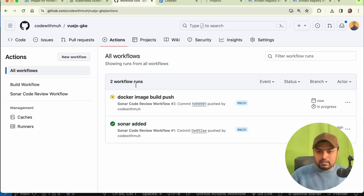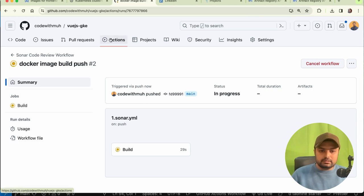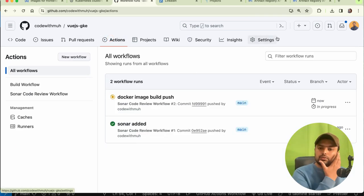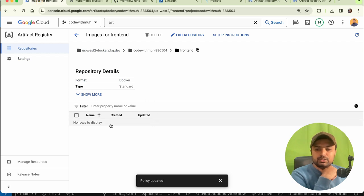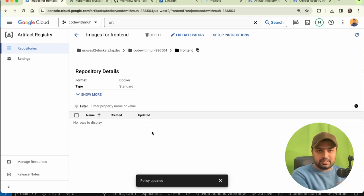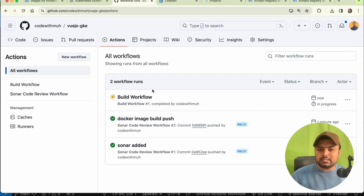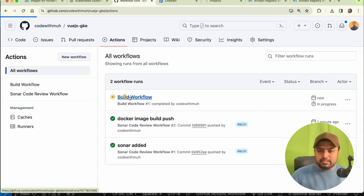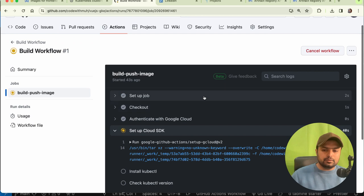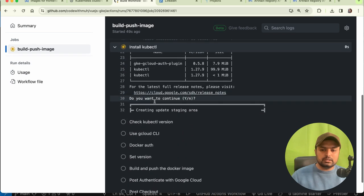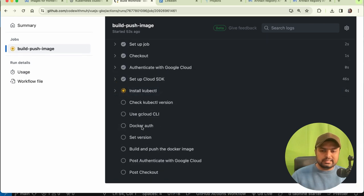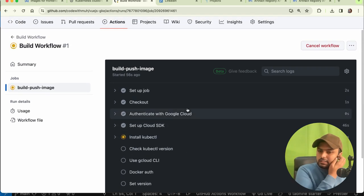The workflow is now in process — we have to wait. As soon as the SonarQube step completes, the build workflow will start. You can watch it execute all the steps one by one: authenticating, installing kubectl, and all other steps.